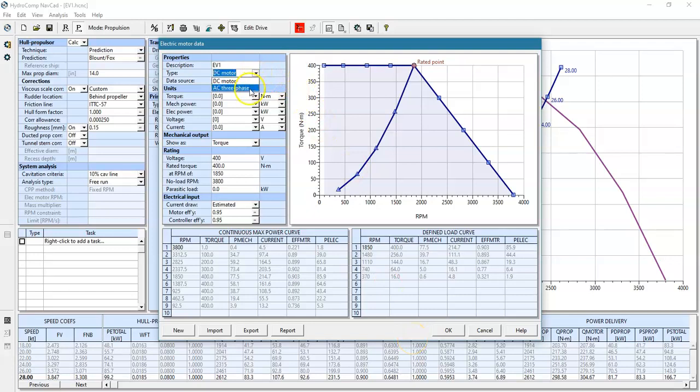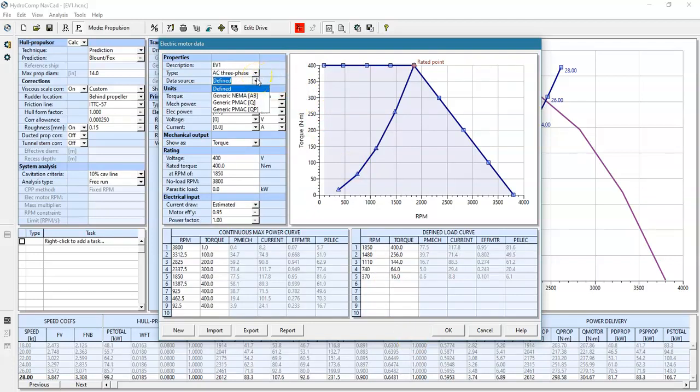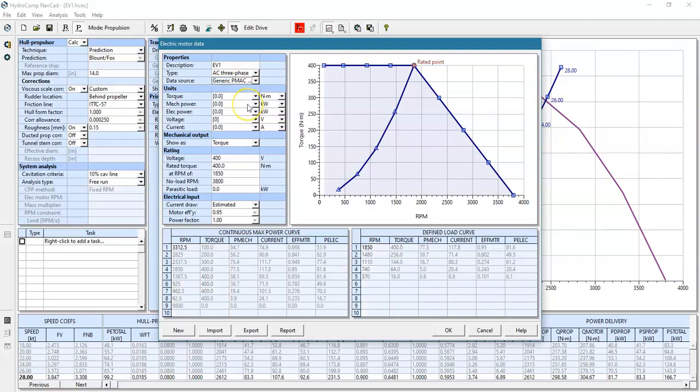With AC motors, we've got a couple different flavors. We've got a NEMA motor and we have PMAC, permanent magnet AC motors. The permanent magnet AC motors are virtually identical to the DC with one exception, and that's in the partial load.